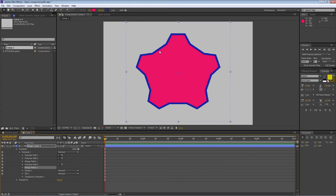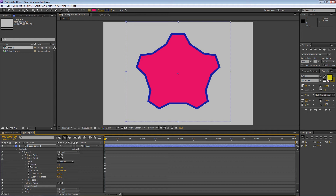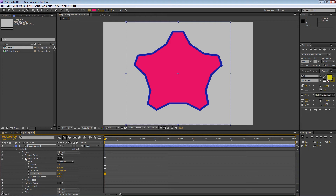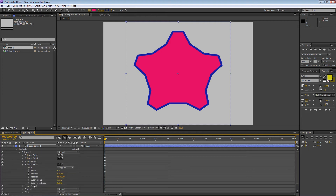I'm thinking we need to pull the inner part in a bit and push the points out to make it work a little better. You can compensate by going back to Polystar Path 2 and adjusting the outer radius — push it out like that. Then take the outer radius of the bottom polygon and pull it in a bit. Something like that — okay, now we've got this gear all set up.